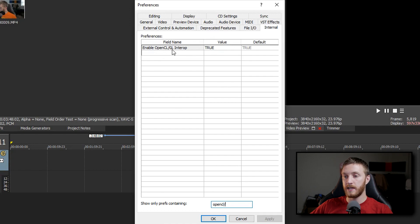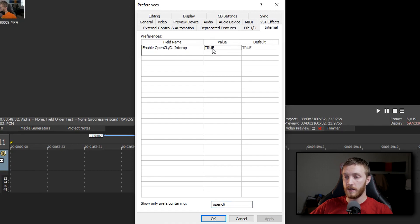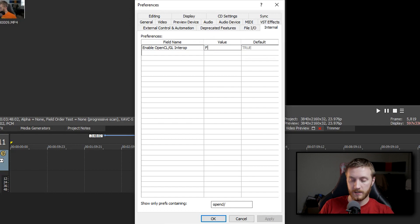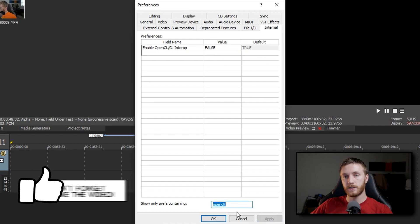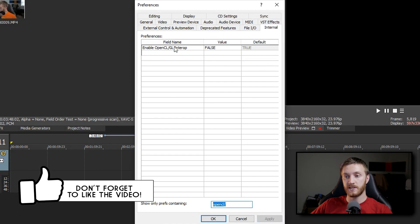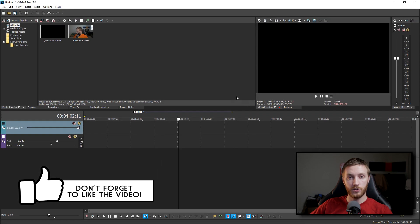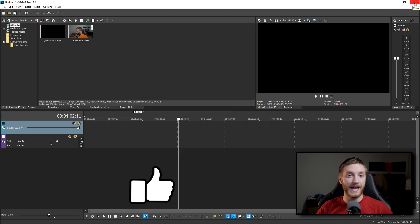Enable OpenCL slash GL interop — select that. If you select the value where it says true, which is the default, and you double click it, turn on Caps Lock and then type false, click anywhere else, and then hit Apply. That's going to disable this feature. Hit OK, and then just to be safe, go ahead and restart Vegas, and that is it.